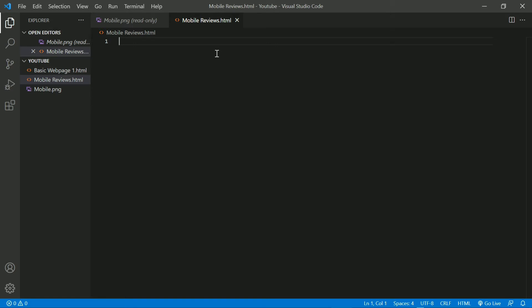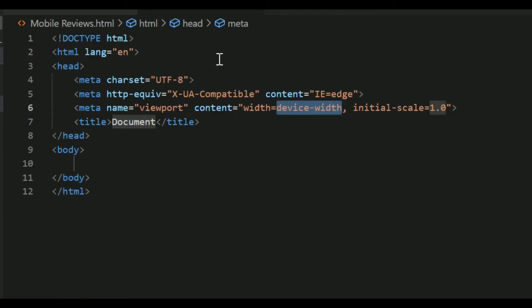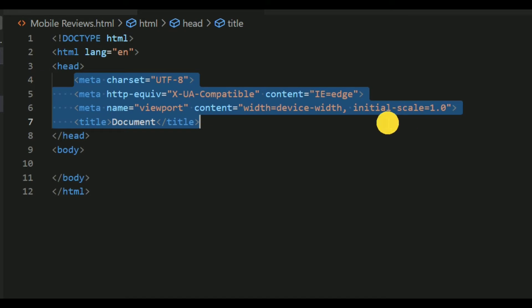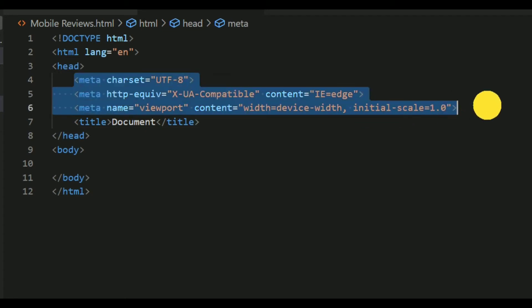Now we need to add the basic HTML syntax — doctype HTML, HTML, head, title, etc. But since we're using this editor, you don't need to write it all manually. Just put an exclamation mark and press Enter. When you do this, you'll see the basic syntax auto-generated. You'll also see extras like metacharset — these are for higher-standard coding, but you can delete them if you're uncomfortable since they're not needed for today's code.